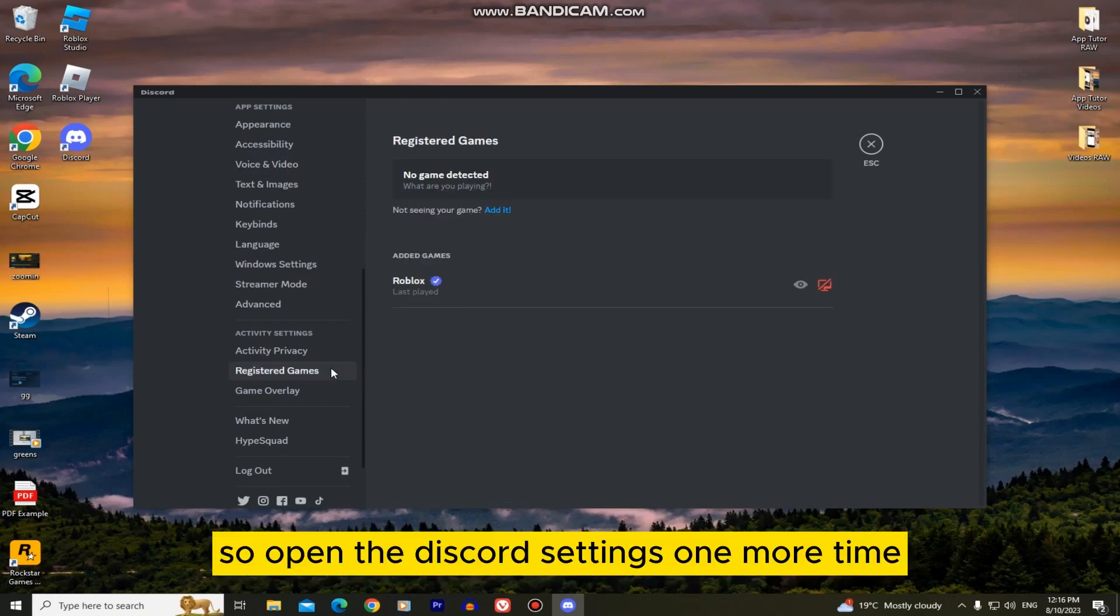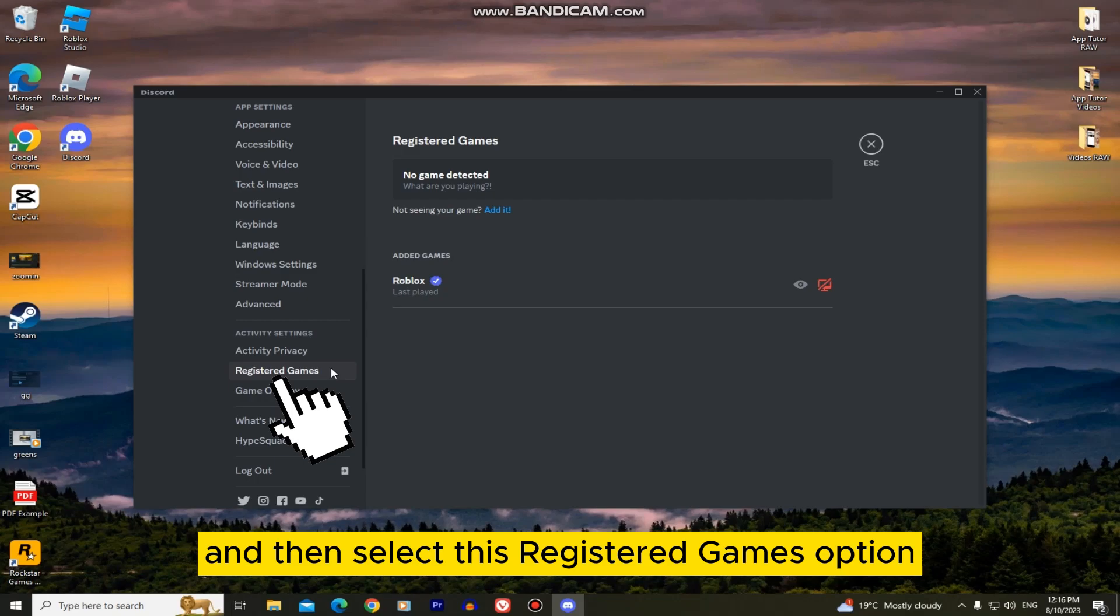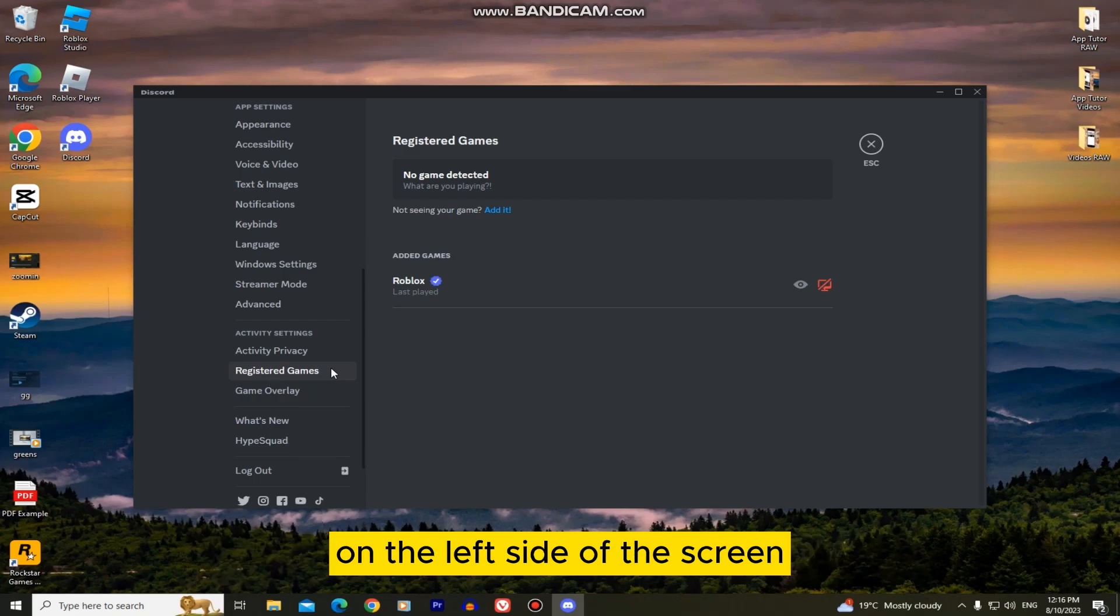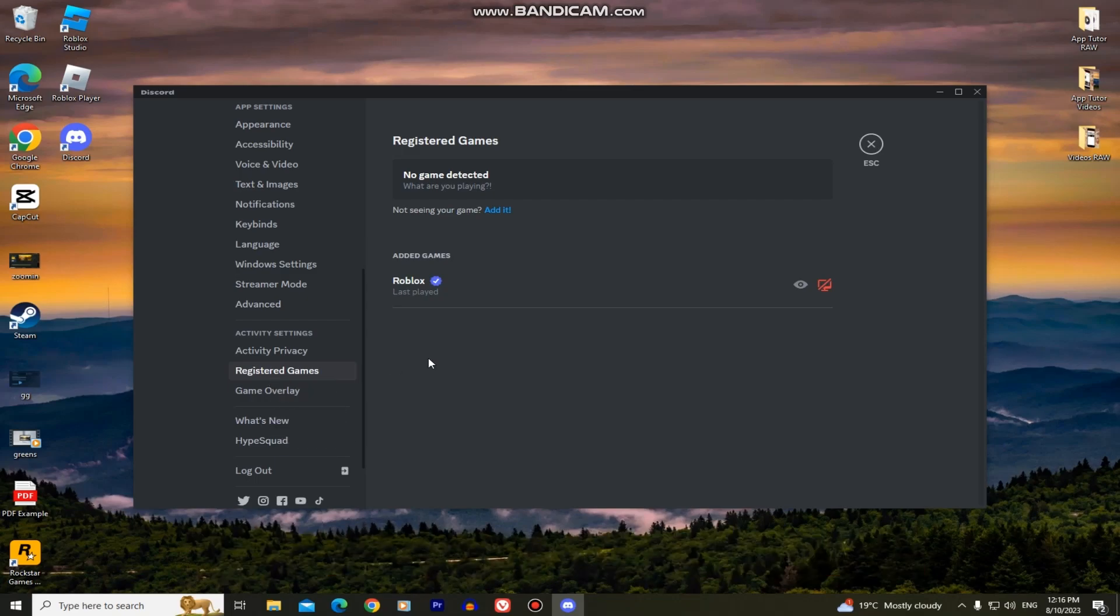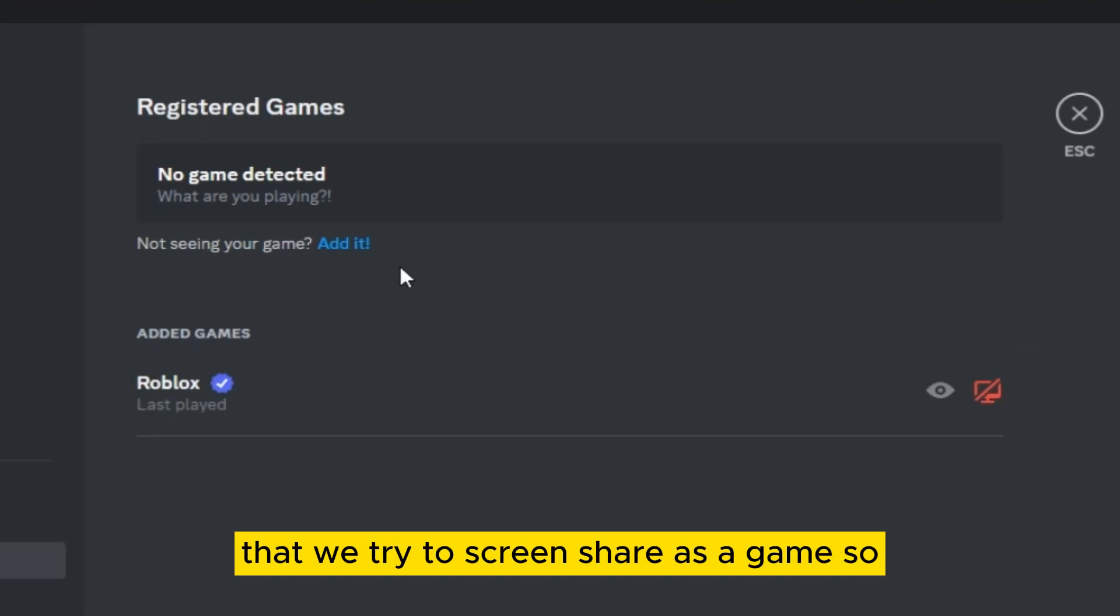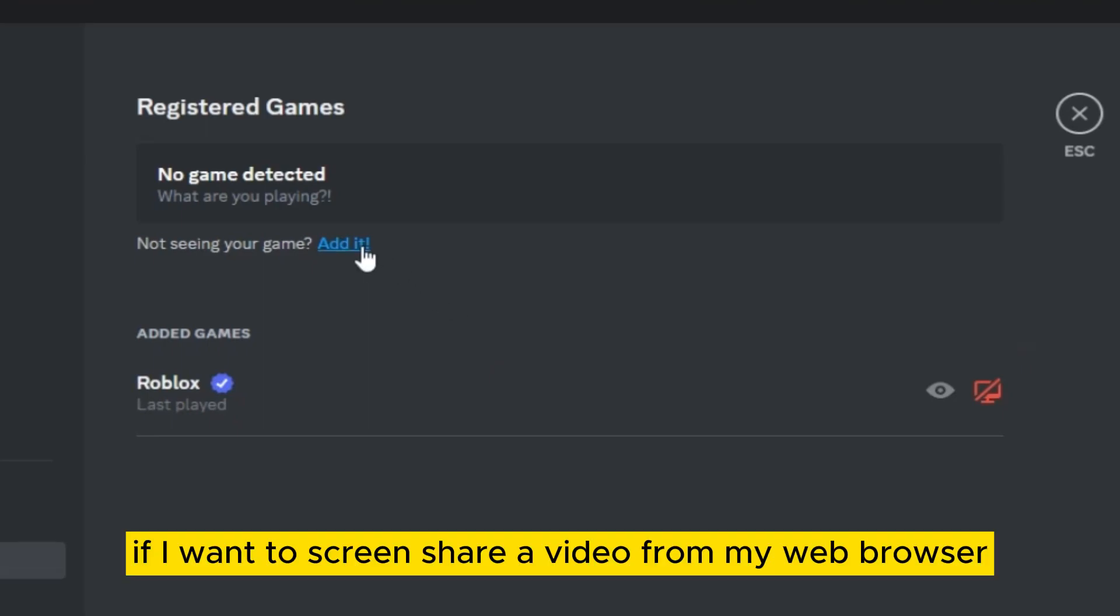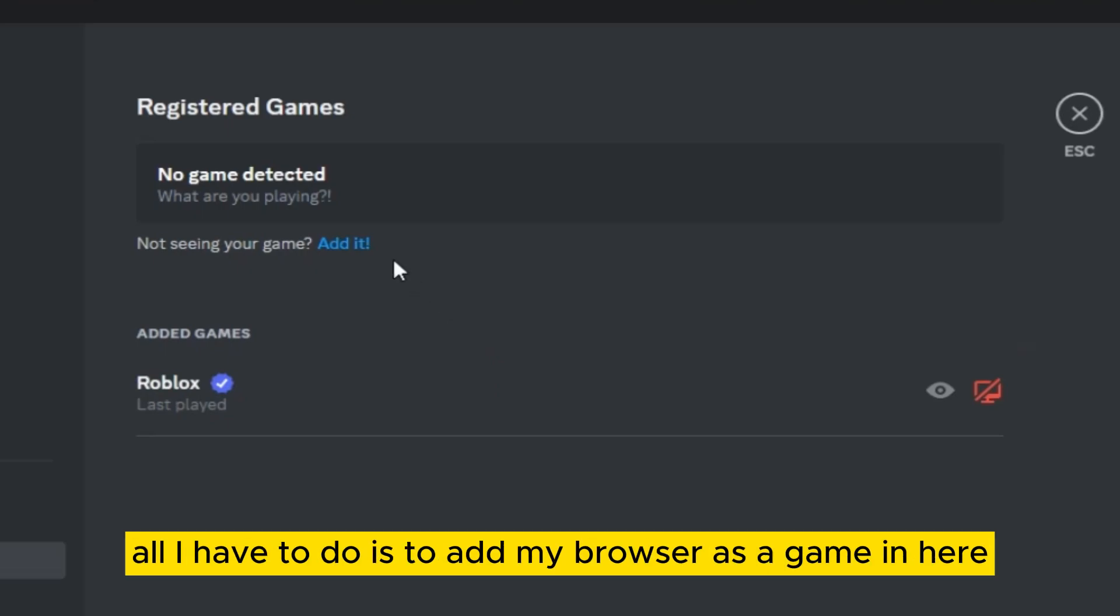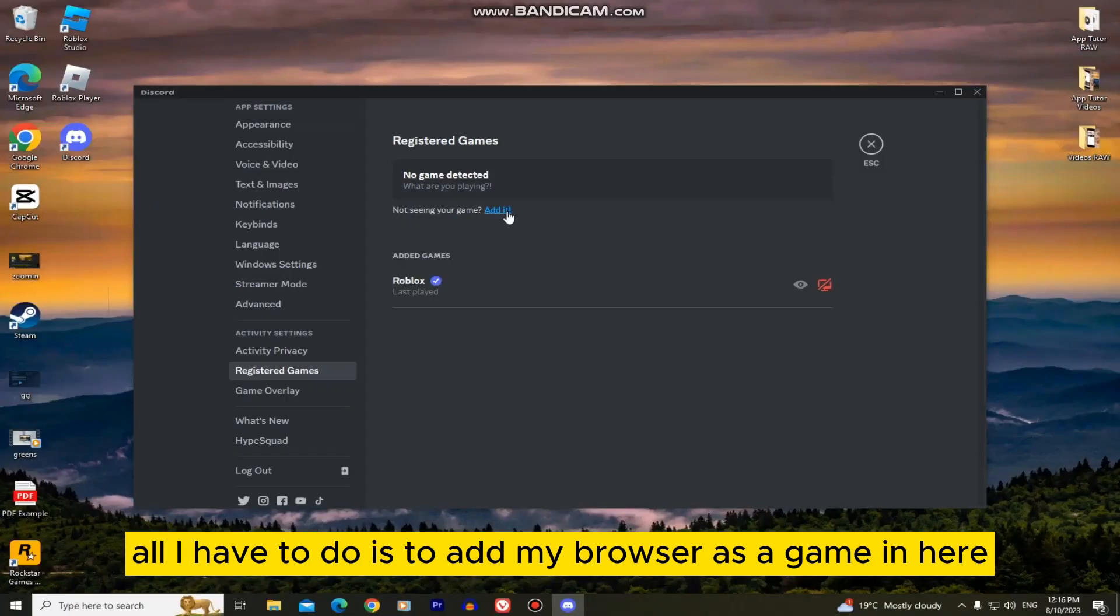So open the Discord settings one more time and then select this registered games option on the left side of the screen. And now we just have to add the application that we try to screen share as a game. So if I want to screen share a video from my web browser, all I have to do is to add my browser as a game in here.